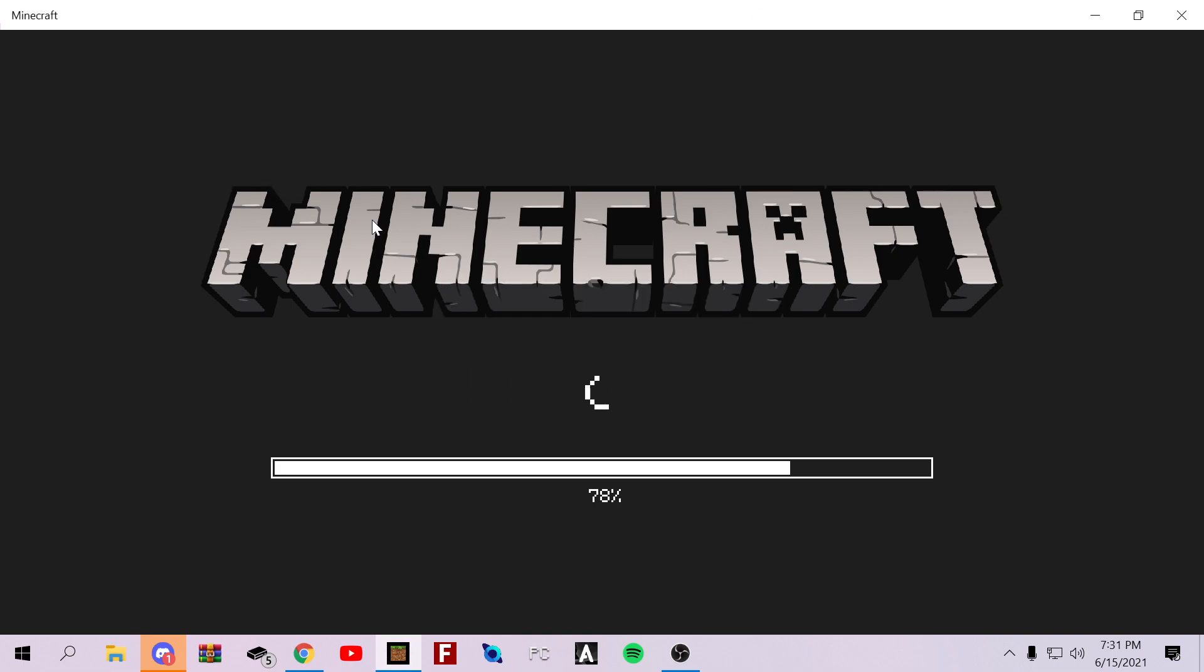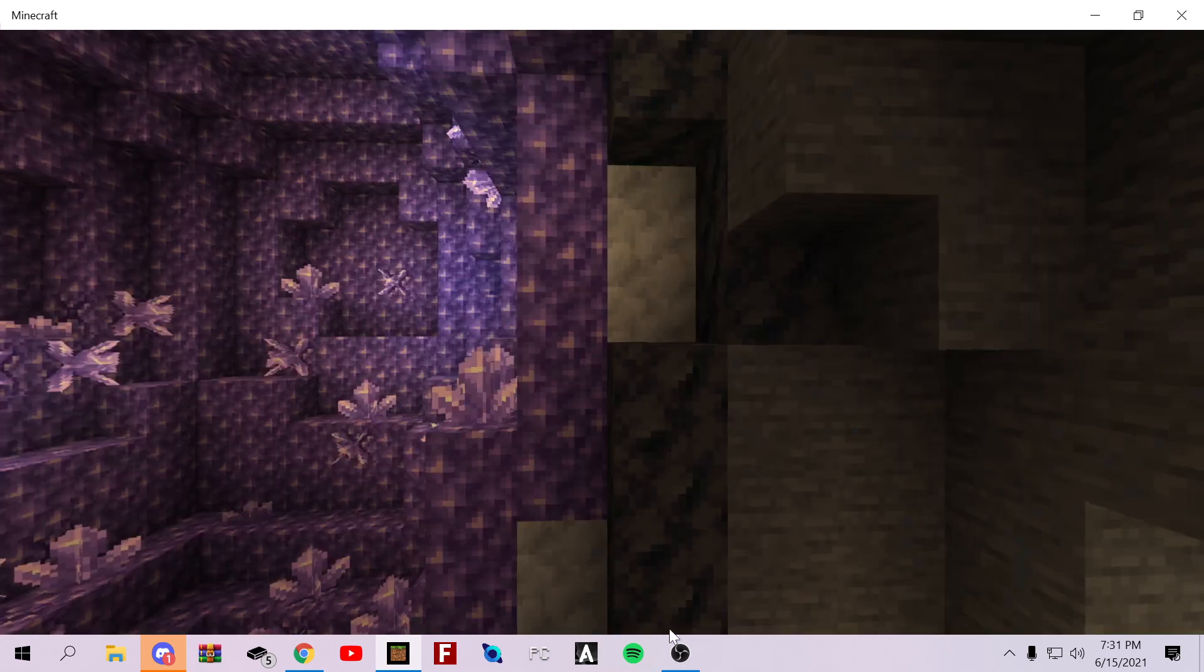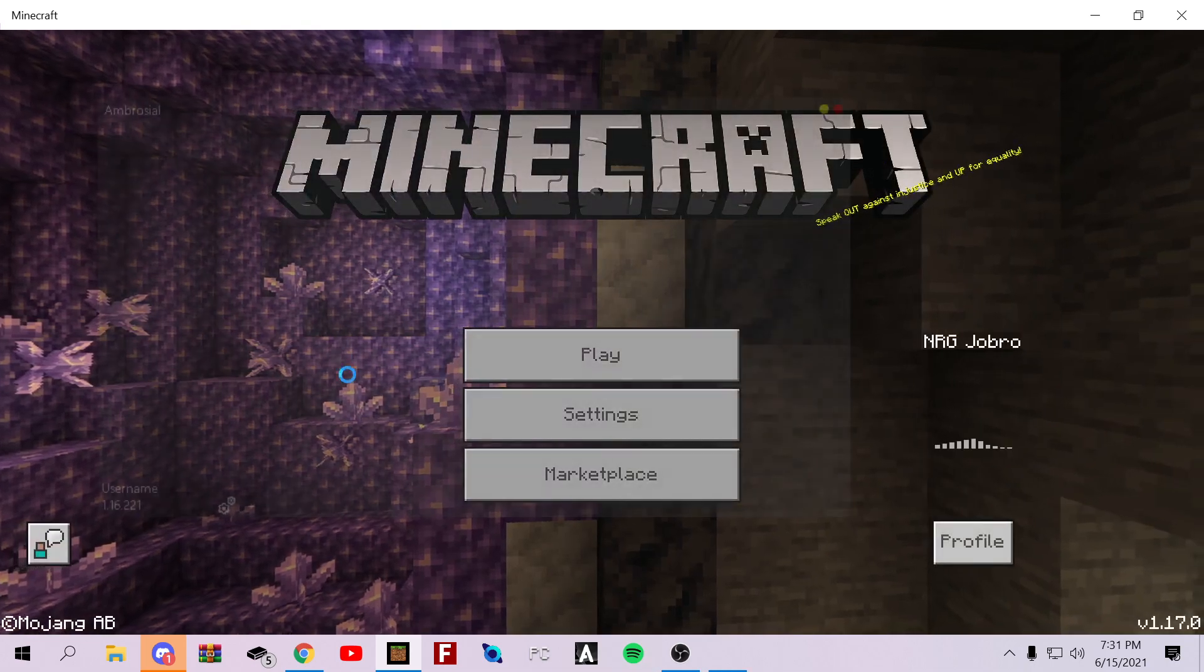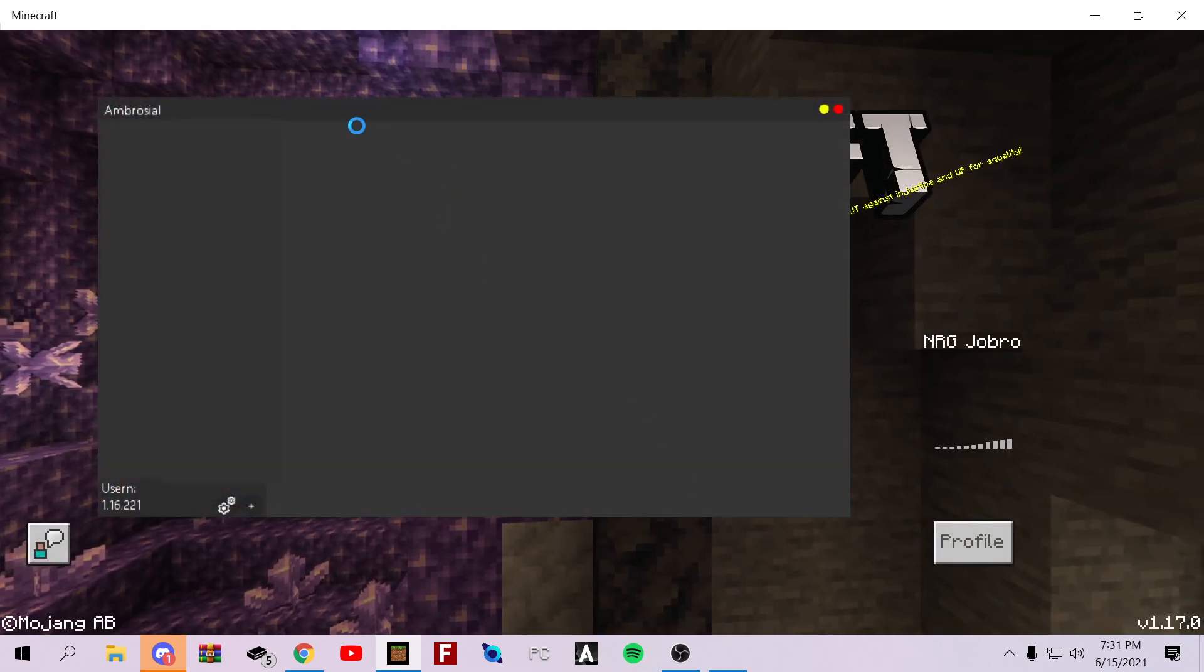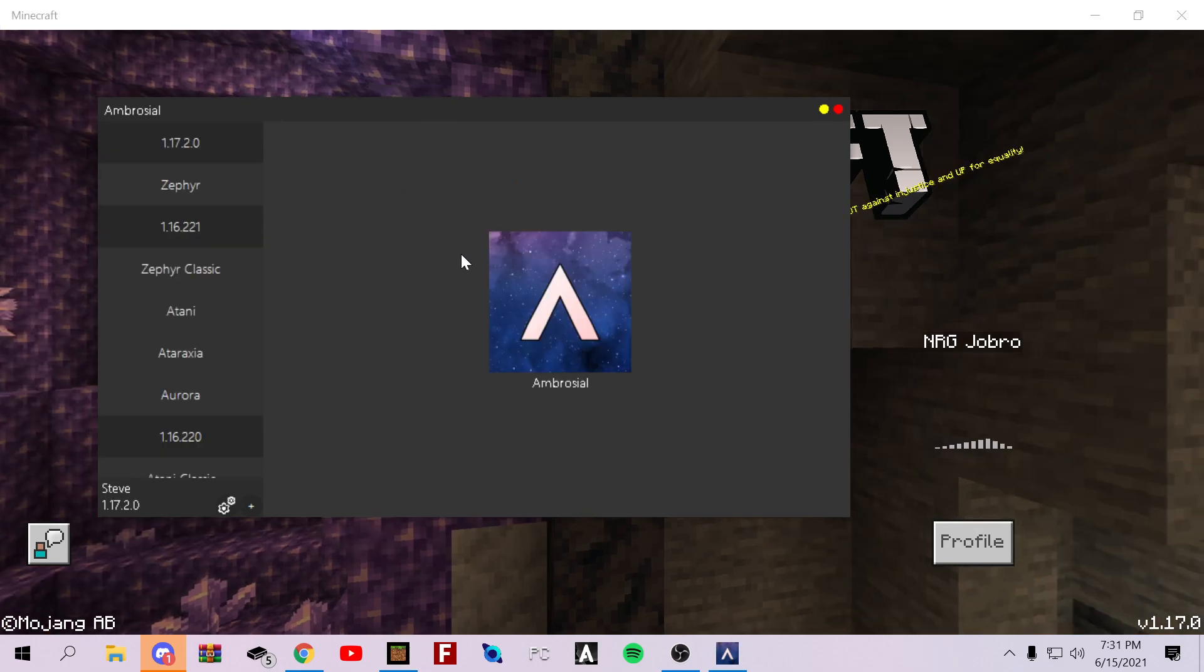And it should instantly, like within three seconds, load up the Ambrosial launcher. Just waiting for it to load up. There we go. Ambrosial. So, it's loaded up.